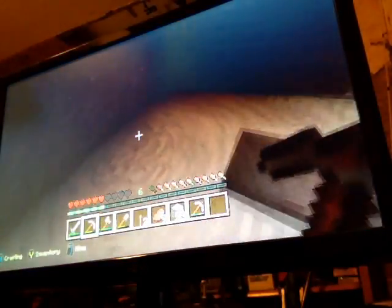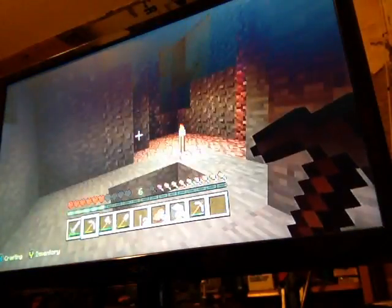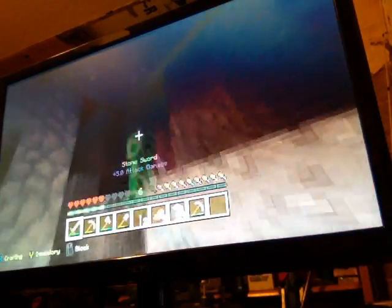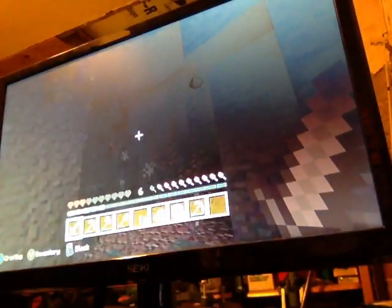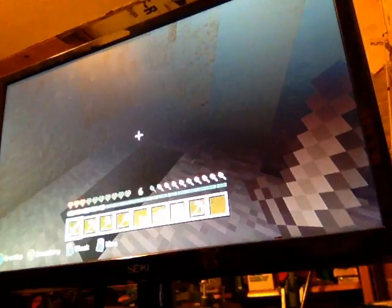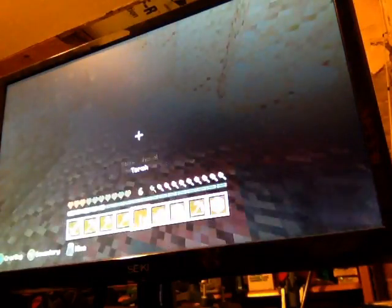Got all that. Now there's a creeper right there. No, he saw me. No. Ow. He blew up my torch. You jerk.